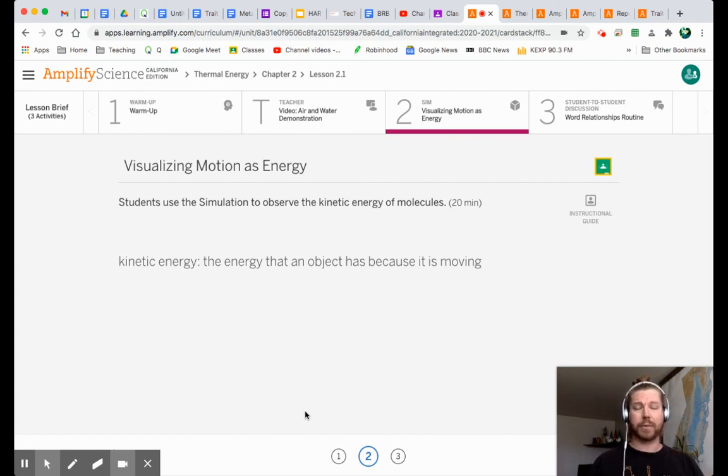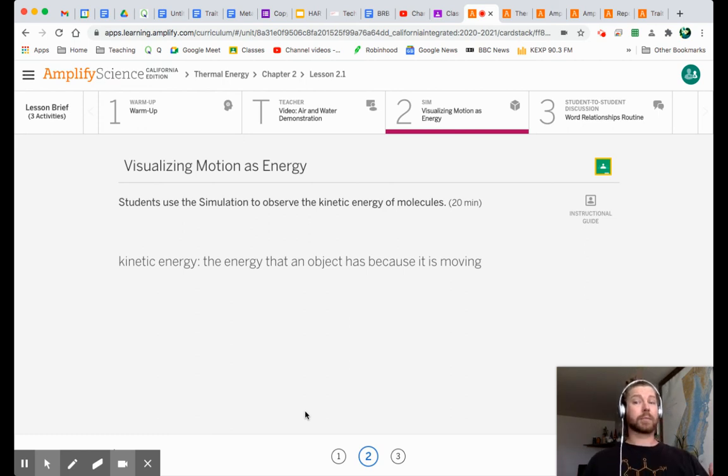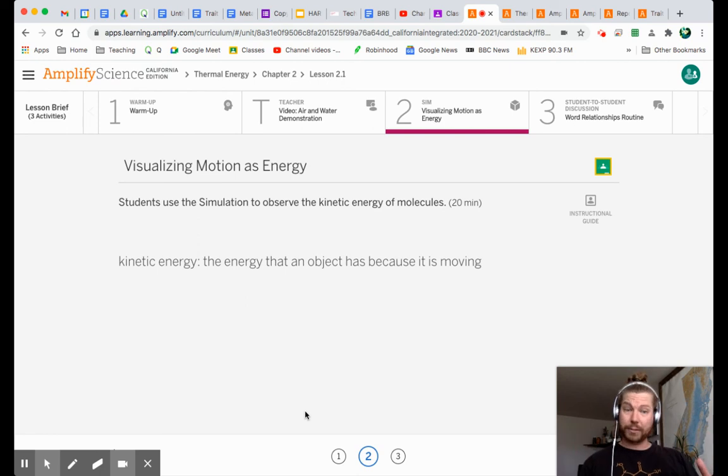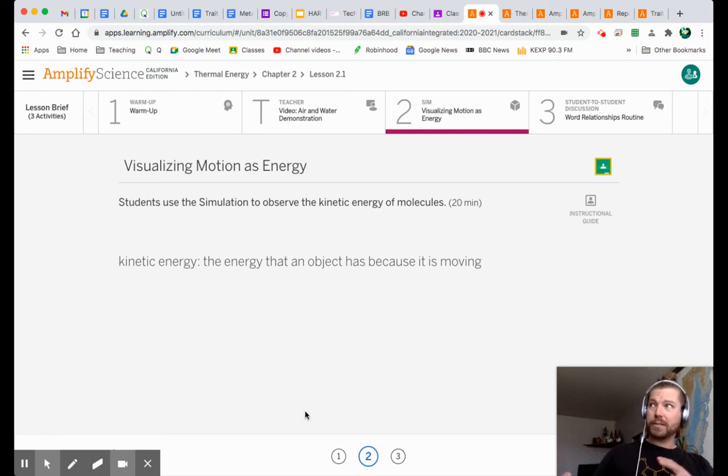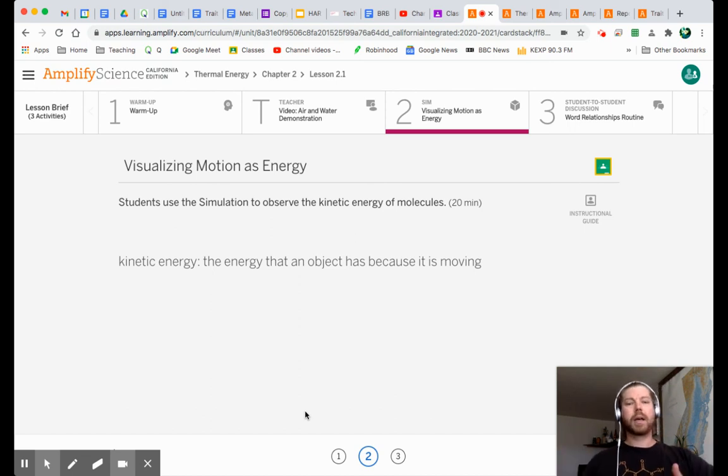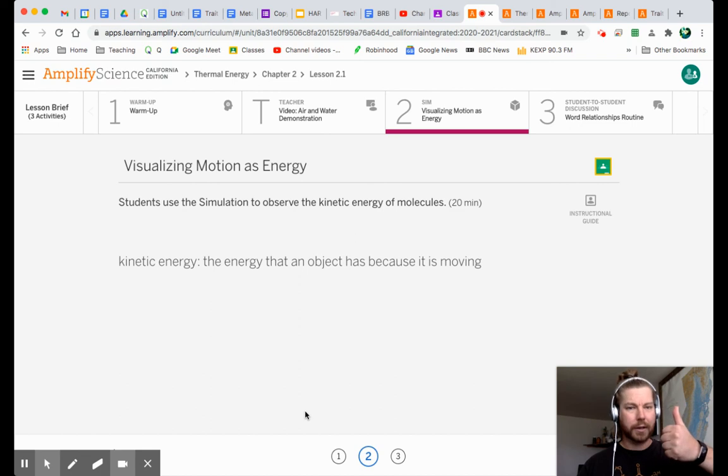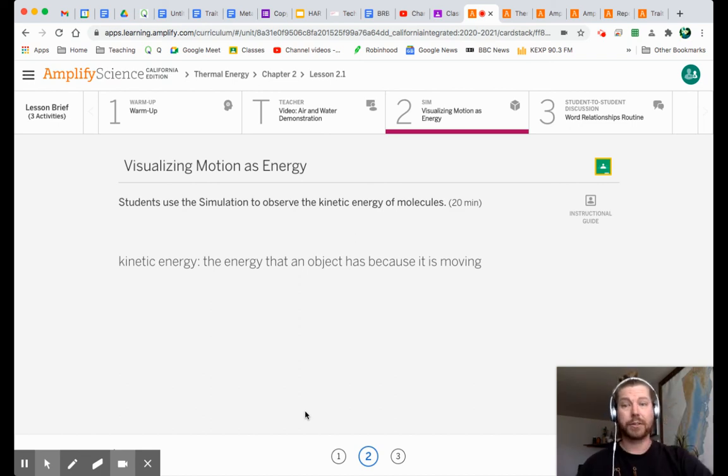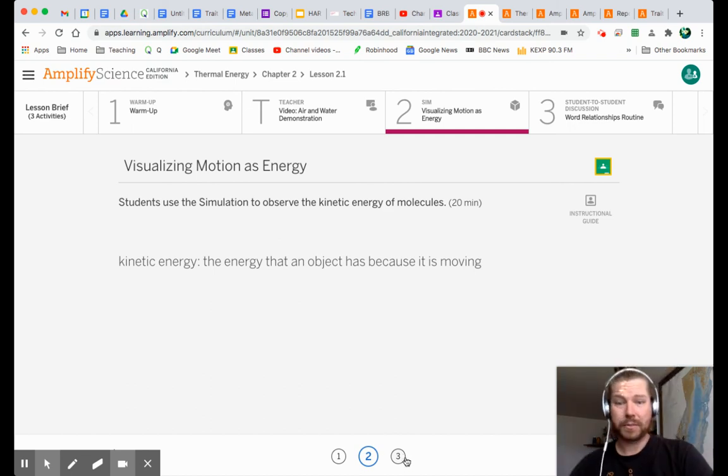That was the first realization we had. And now we're adding this kinetic energy element to it. Well, kinetic energy is the energy an object has because it's moving. So if it's moving faster, it has more kinetic energy. If it's moving slower, it has less kinetic energy. And there's a direct relationship. Higher temperature, faster movement, more kinetic energy. Lower temperature, less movement, lower kinetic energy. So, again, we want to start thinking in these terms.